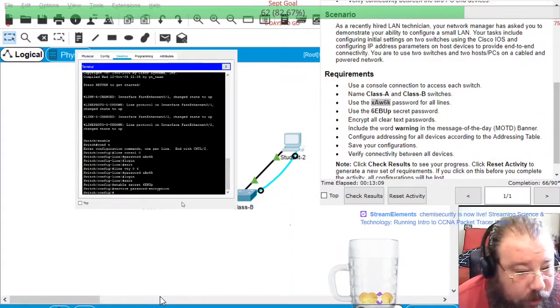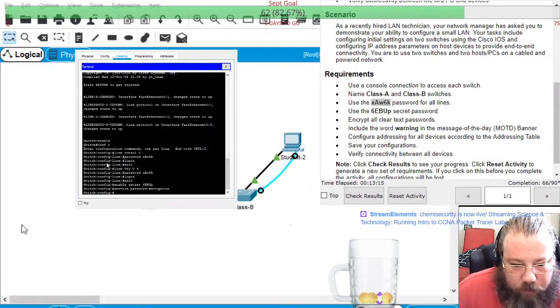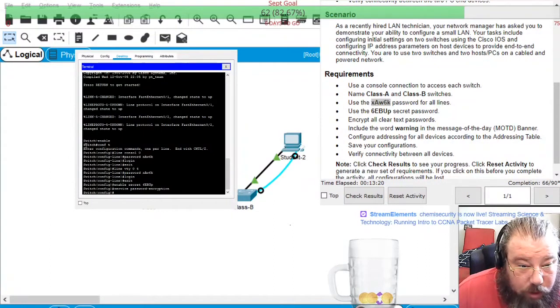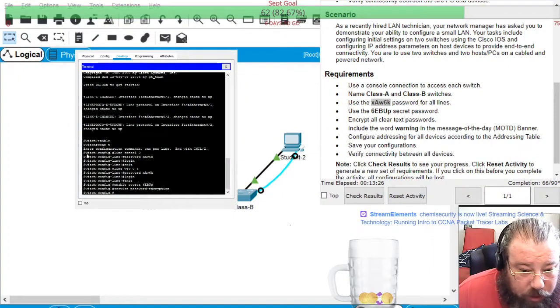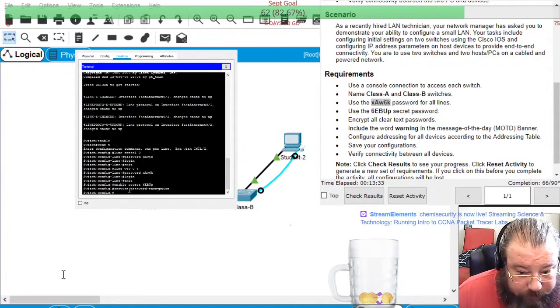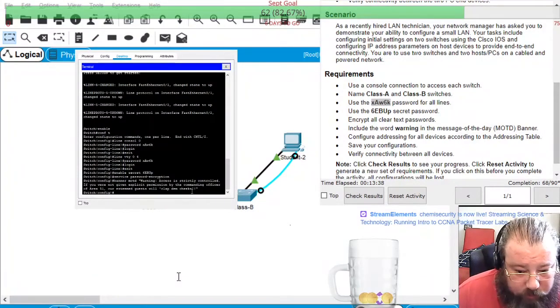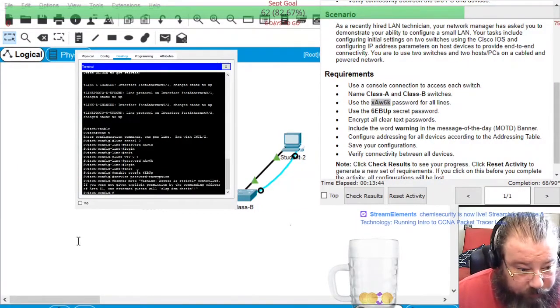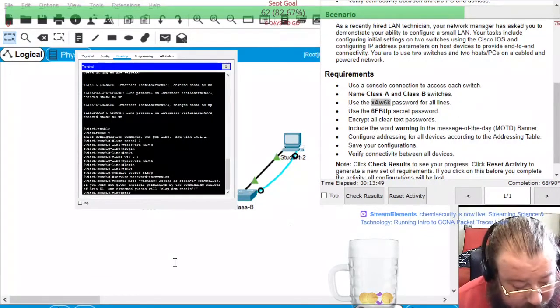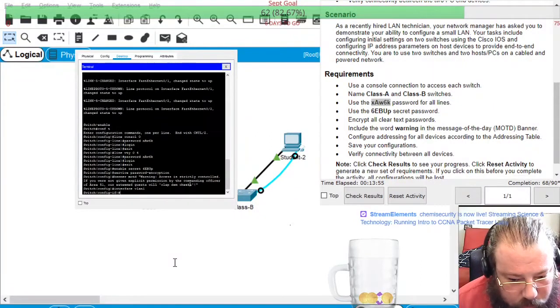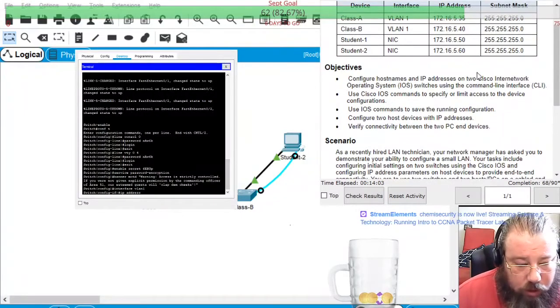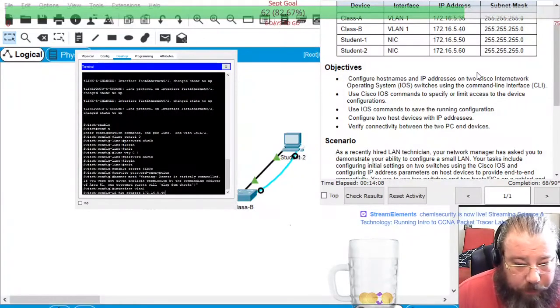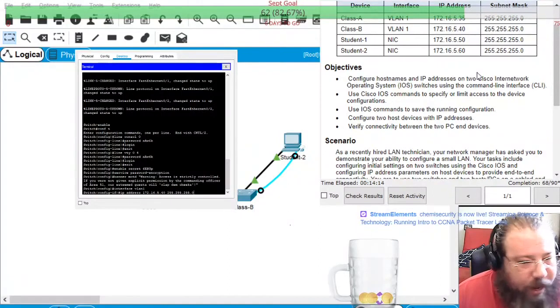And then service password dash encryption. And then this one I am going to copy and paste from the other one. Interface VLAN 1, IP address, and this one was 172.16.5.40 with a slash 24 subnet mask.